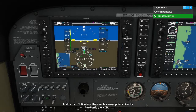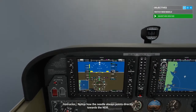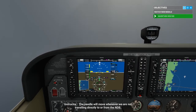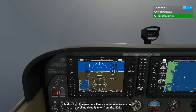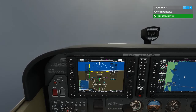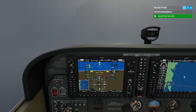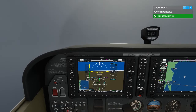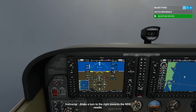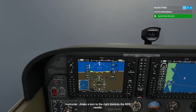Notice how the needle always points directly towards the NDB. As we continue to fly south, the needle moves farther toward the bottom of the HSI. The needle will move whenever we are not traveling directly to or from the NDB. Make a turn to the right, towards the NDB needle.